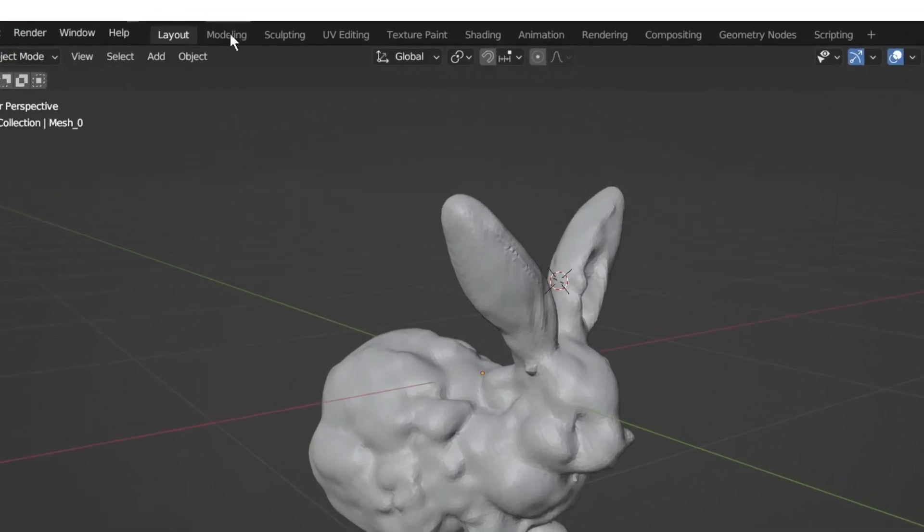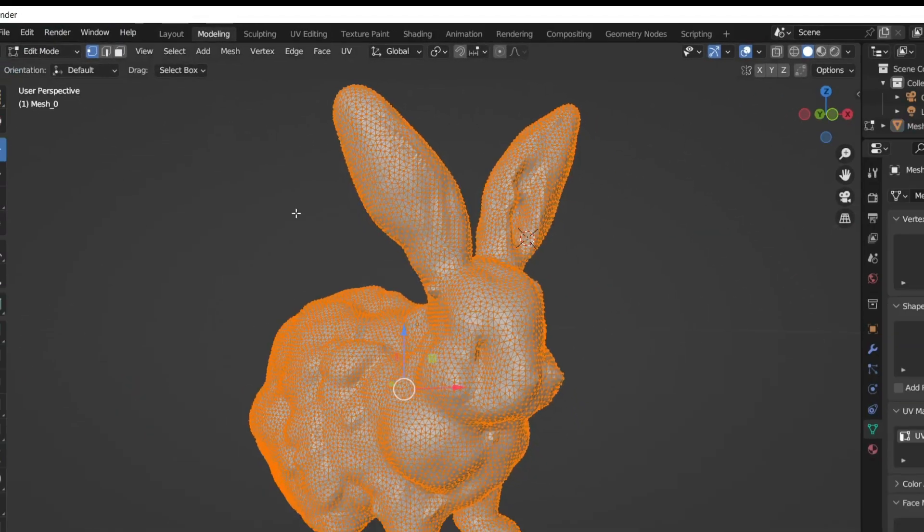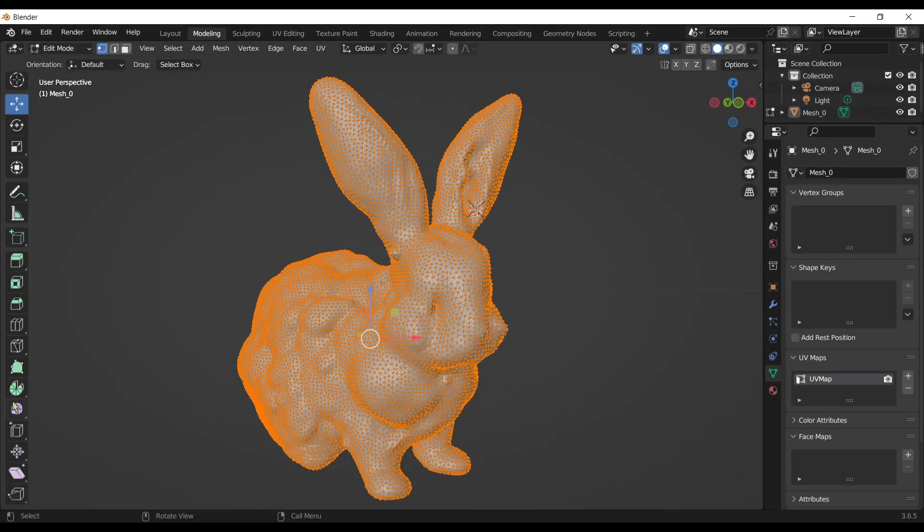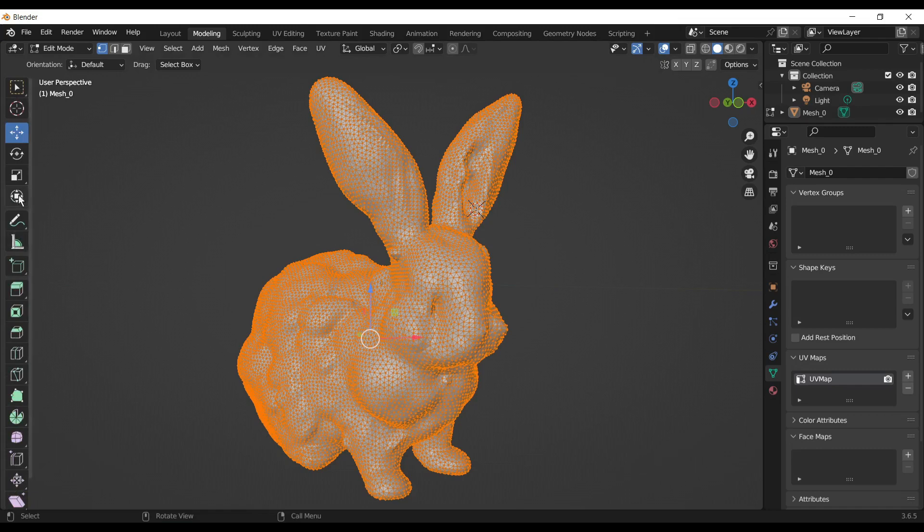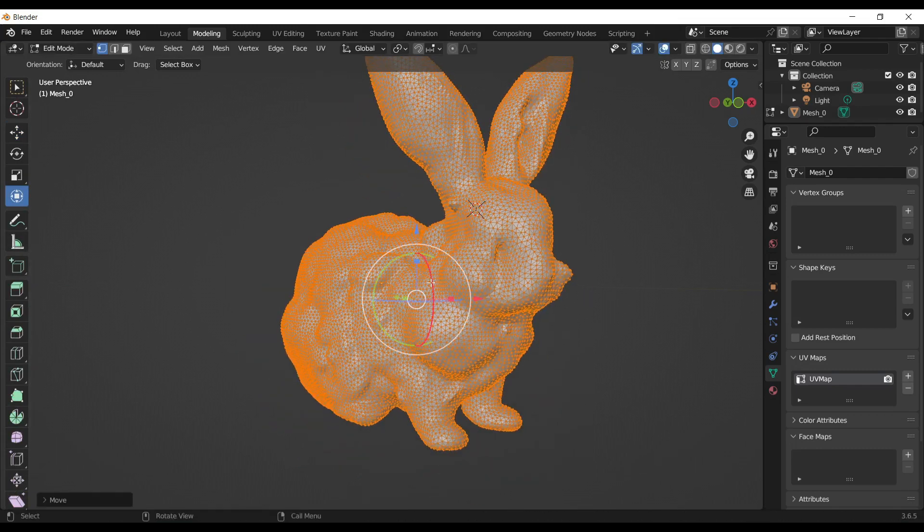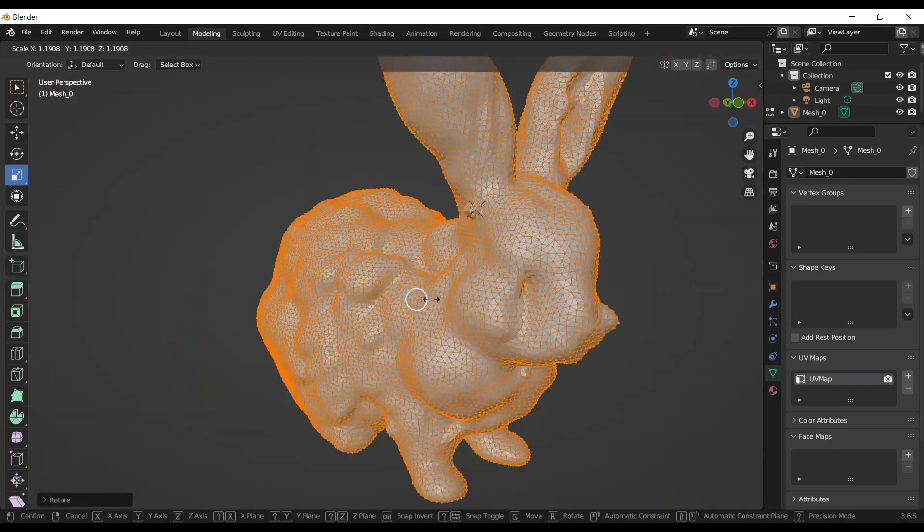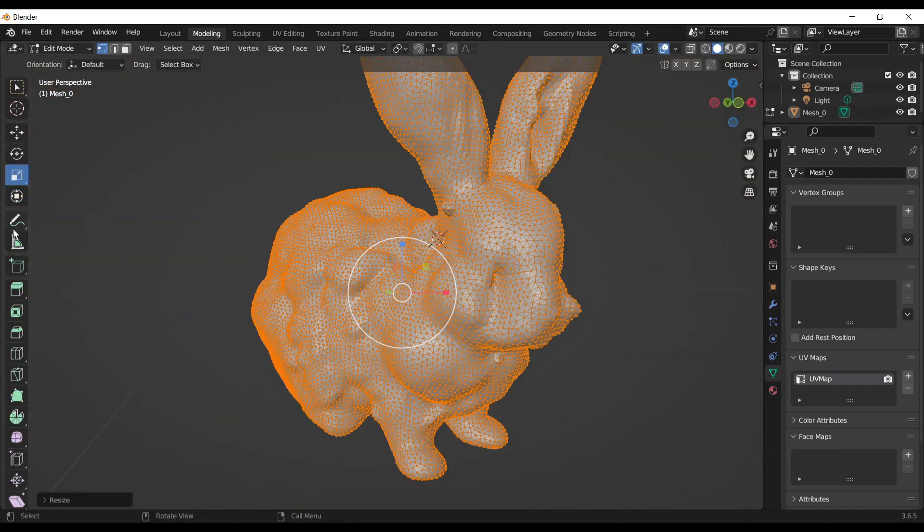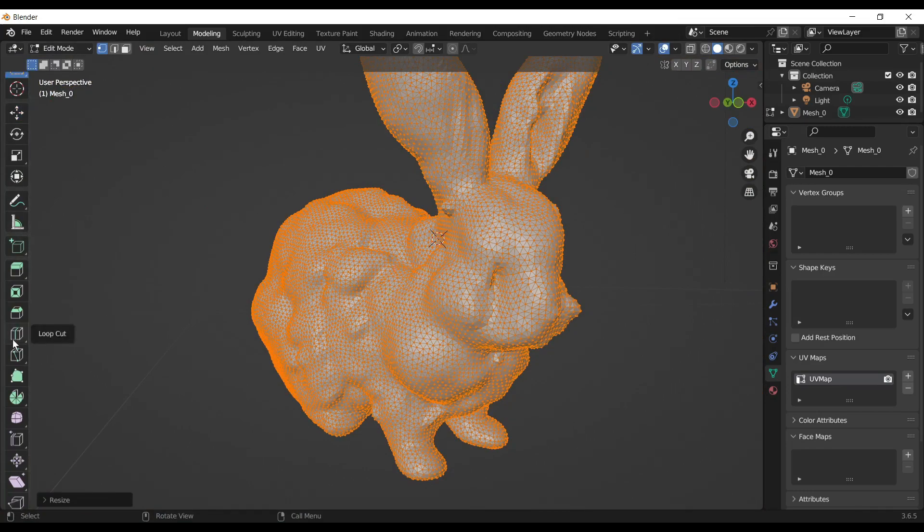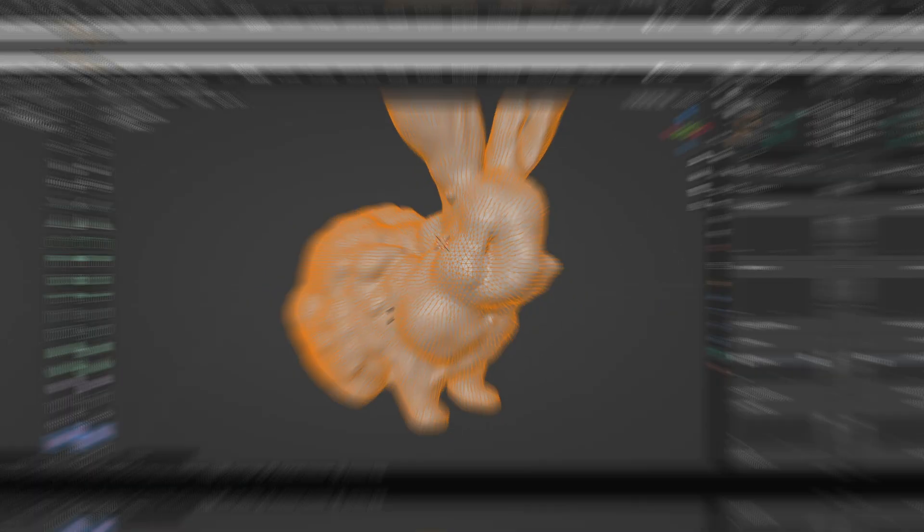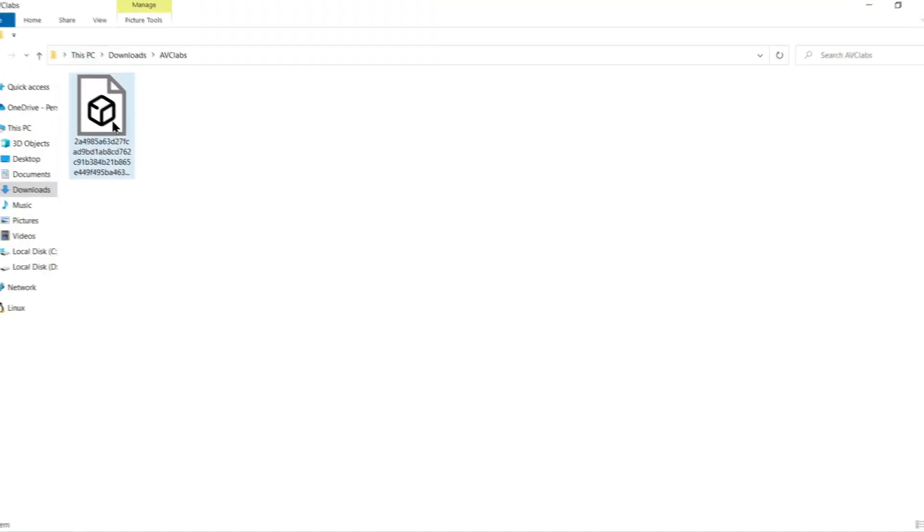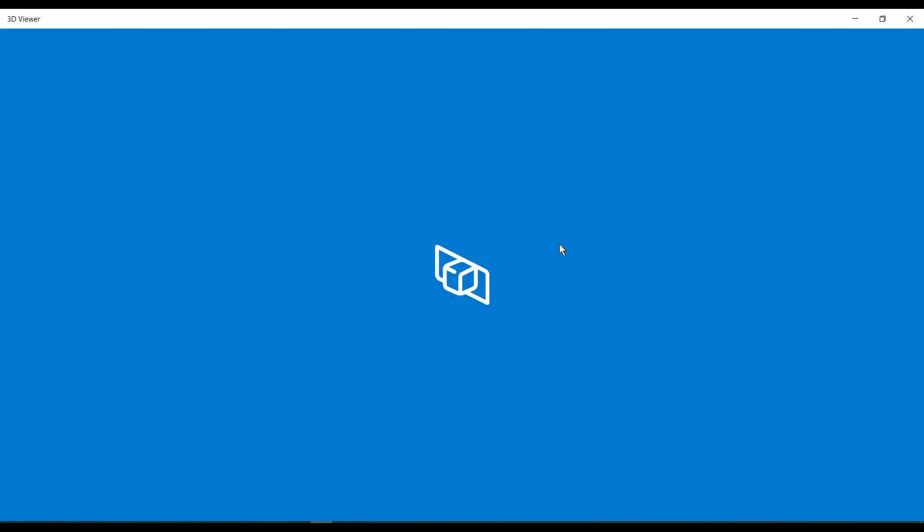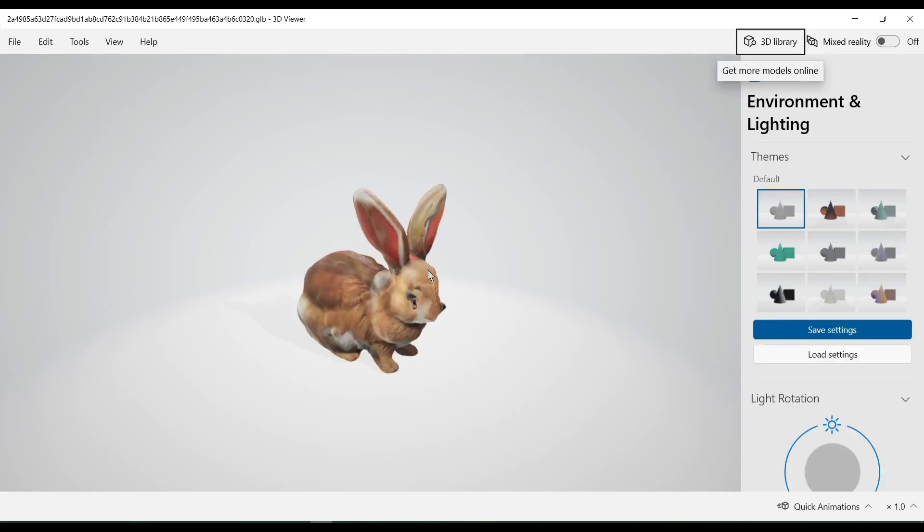When we click on the modeling tab, we can easily edit the 3D model some more, changing the shape and adjusting the way it looks. You can view this 3D model with Windows 3D Viewer also.